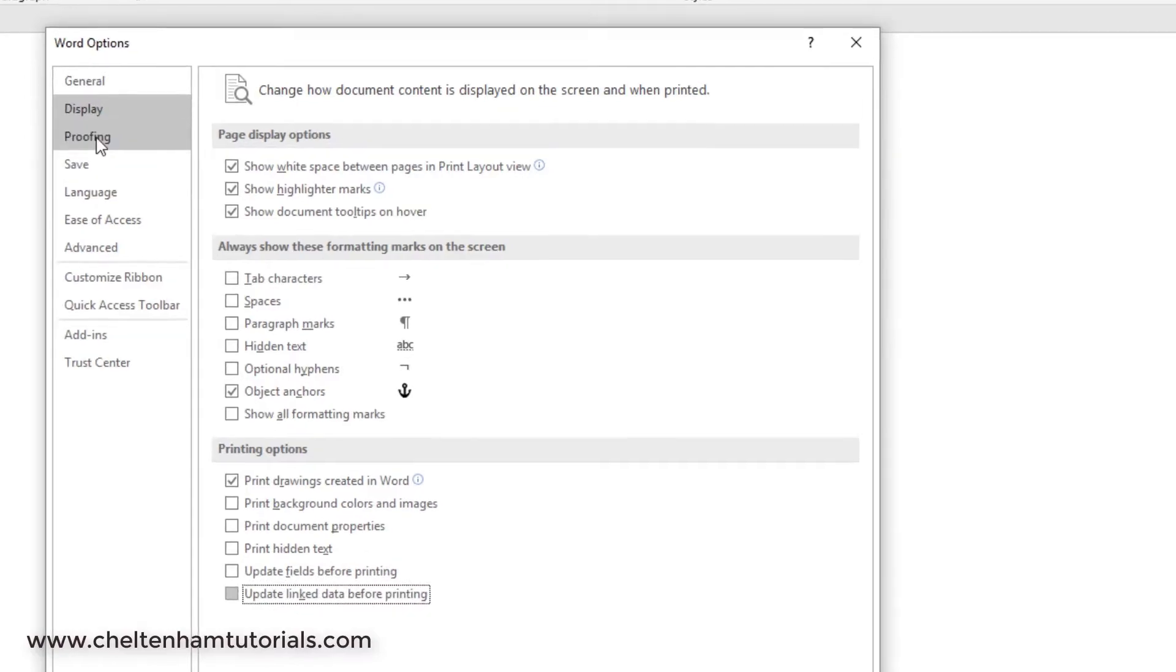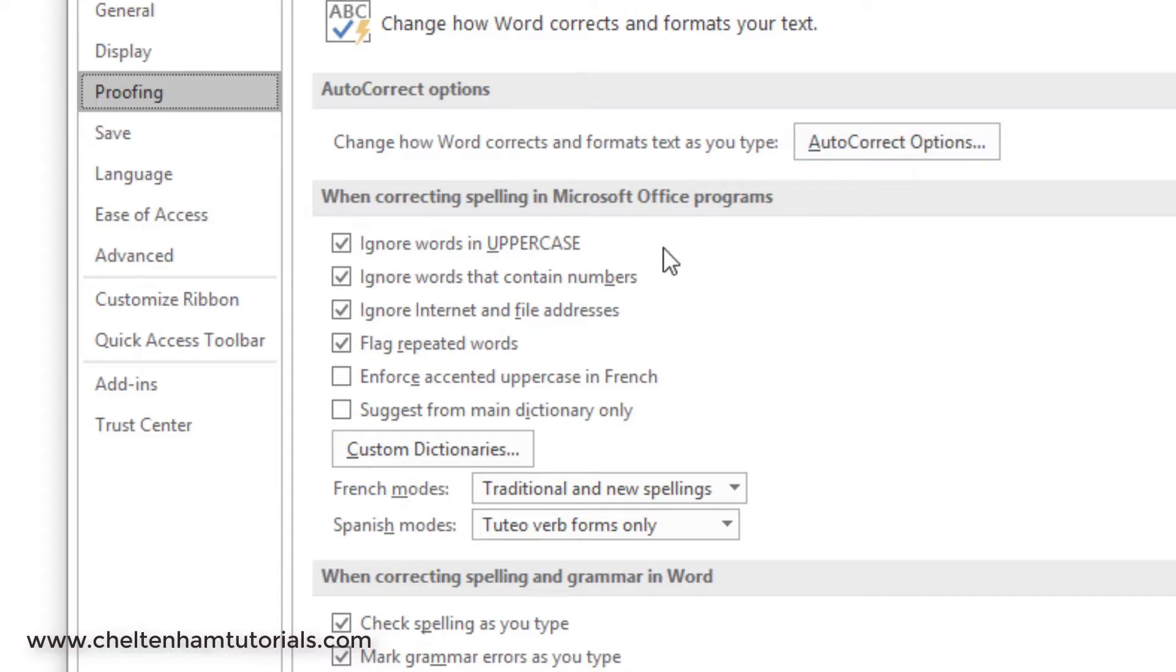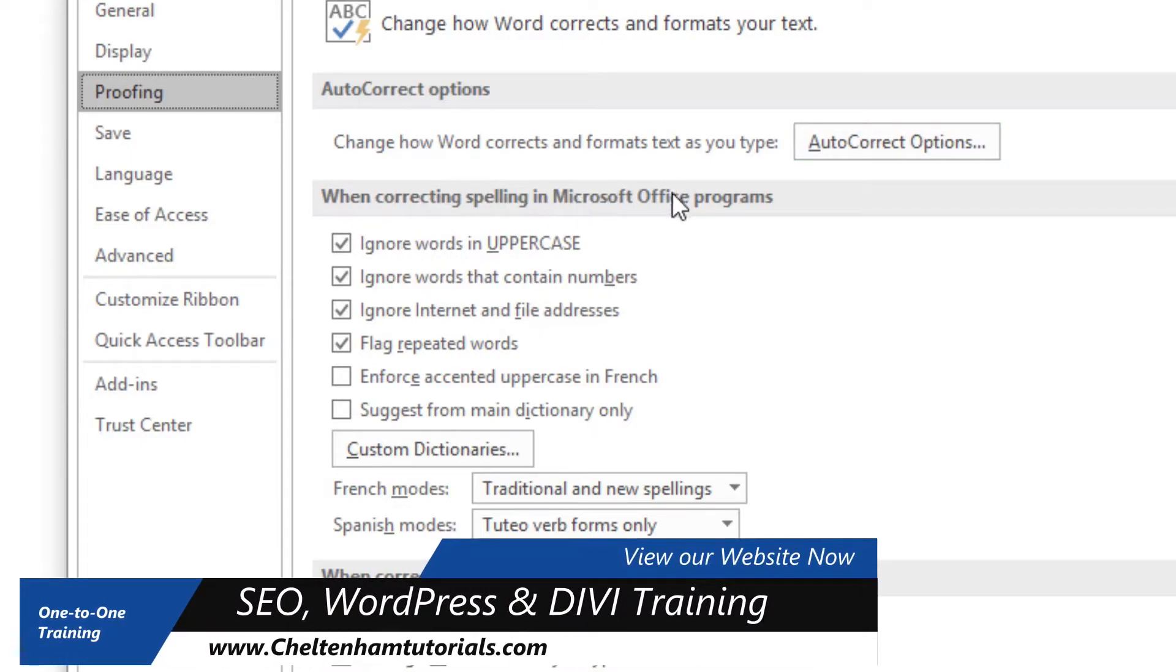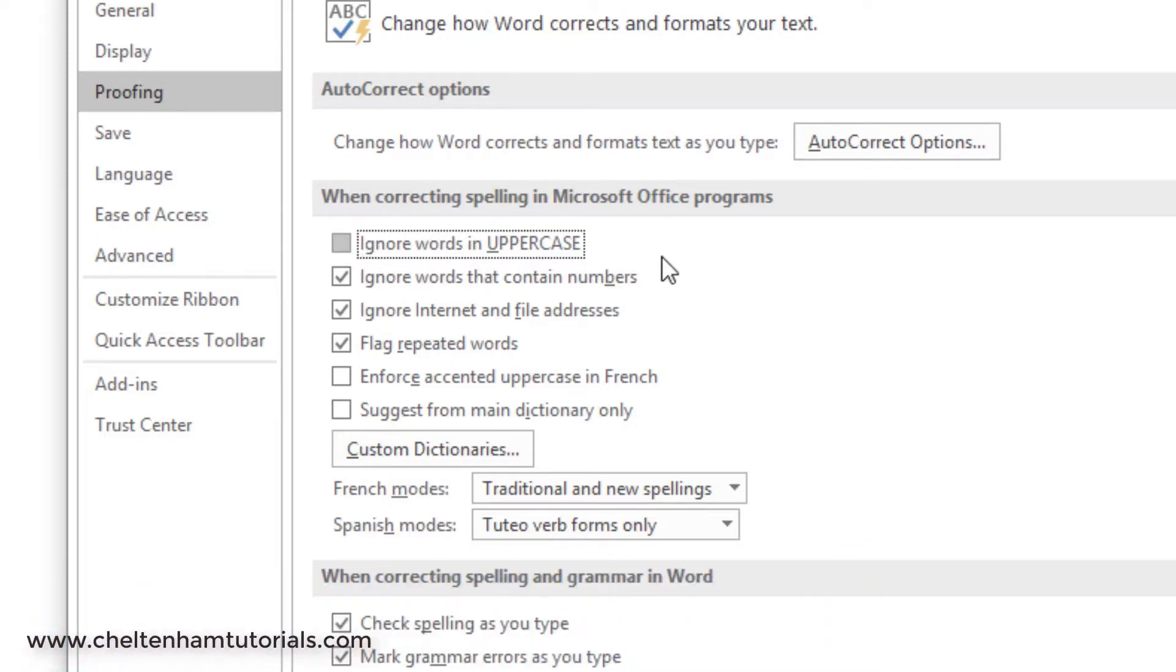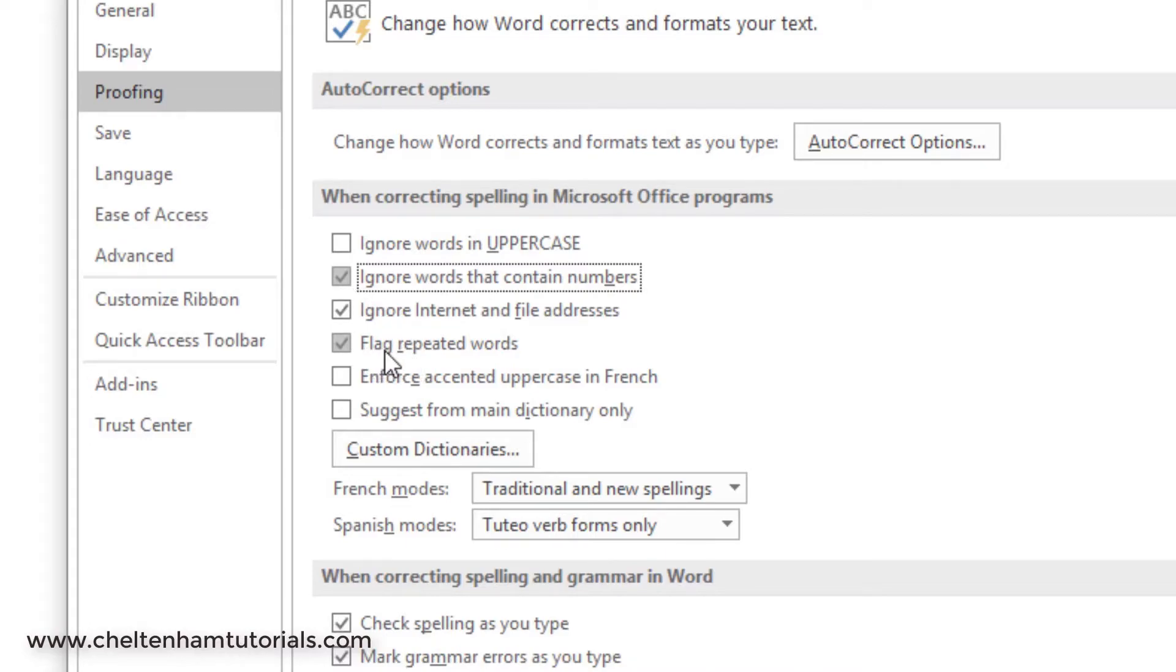If you click on where it says Proofing, there's all sorts of things here. For instance, you can set up what are called autocorrect options. When it's running the spell check by default, you can tell it to ignore words in uppercase. Personally I find that a little bit dangerous because I could have something in uppercase and it could be misspelled. So I generally take that one off. You can ignore words that contain numbers. Again, it's up to you.